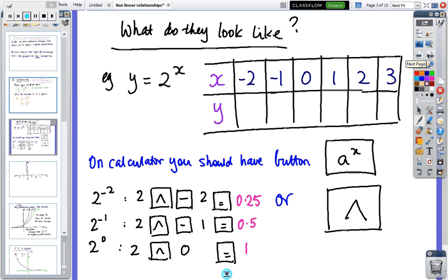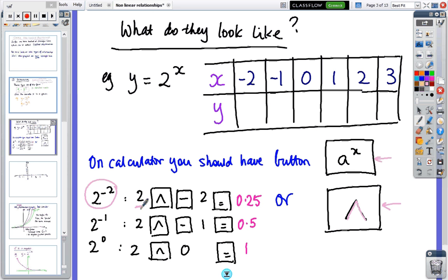So what do they look like? We're going to graph them using a table of values. On your calculator, find the power button — possibly an upside-down v or an 'a to the x' button. To find two to the minus two, enter the base two, press the power button, enter minus two, press equals and get 0.25, which is a quarter. Two to the minus one equals 0.5, and two to the zero equals one. Pause and fill in two to the power of one, two, and three, then come back.